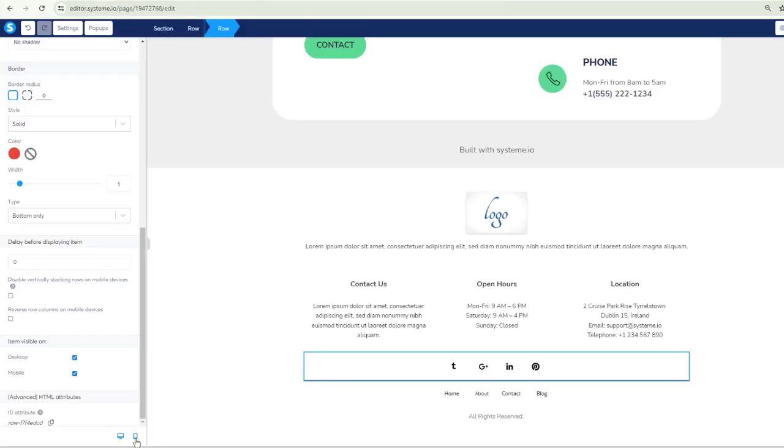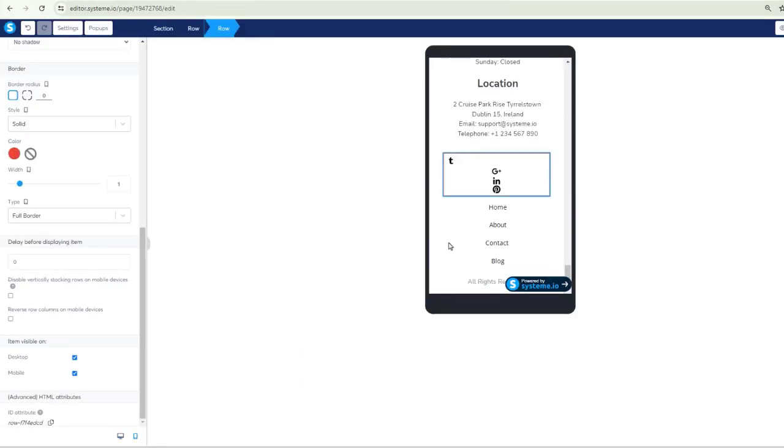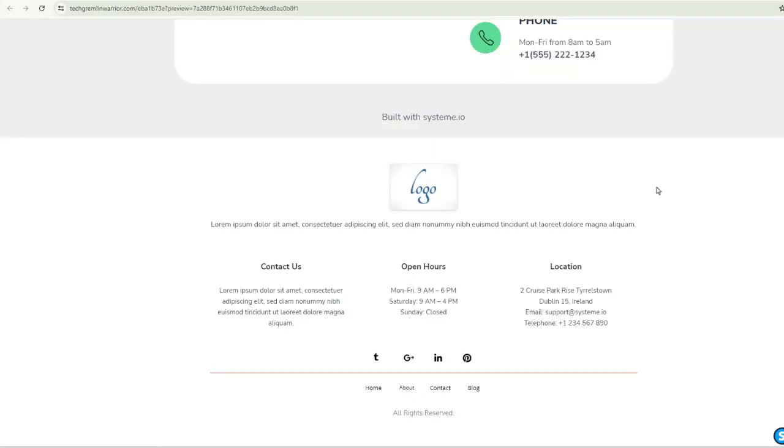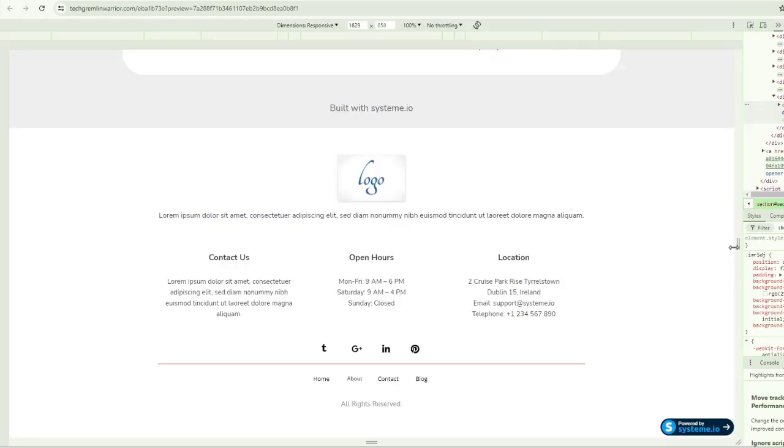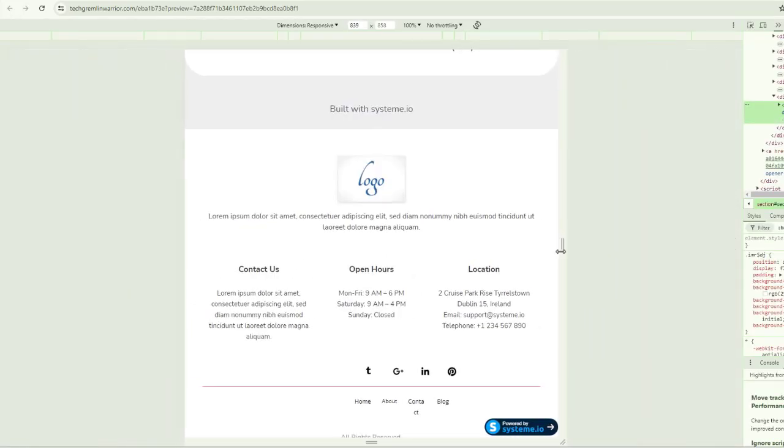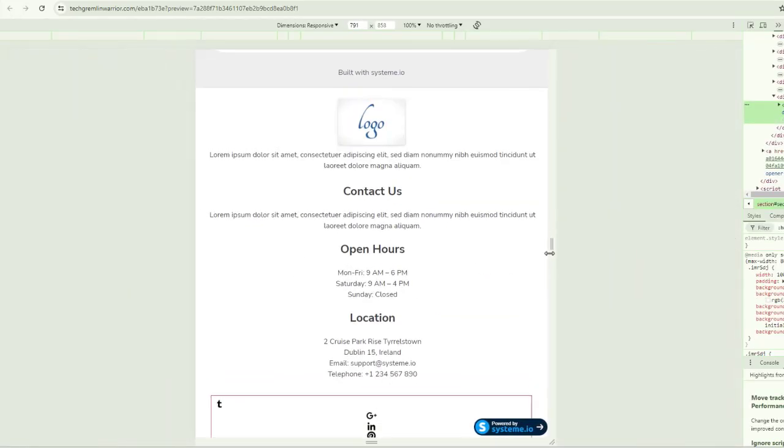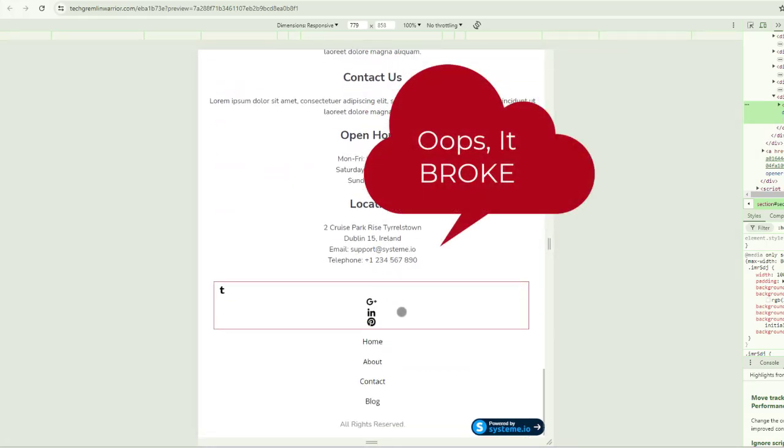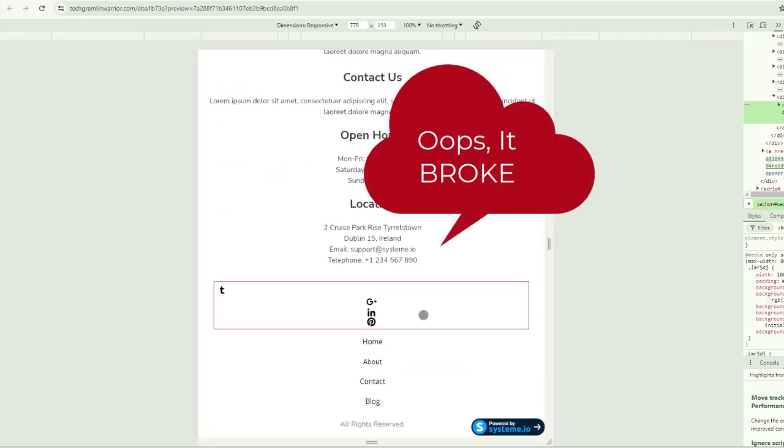But what happens when we go and we click on mobile and now they don't look fine? Same thing over here. If we go and we right click on this and do an inspect and then we drop this down, it's looking pretty ugly there.